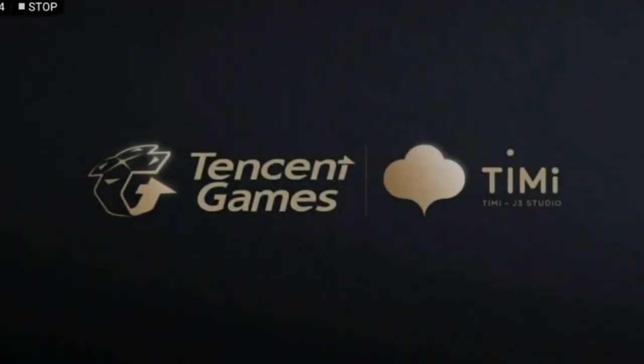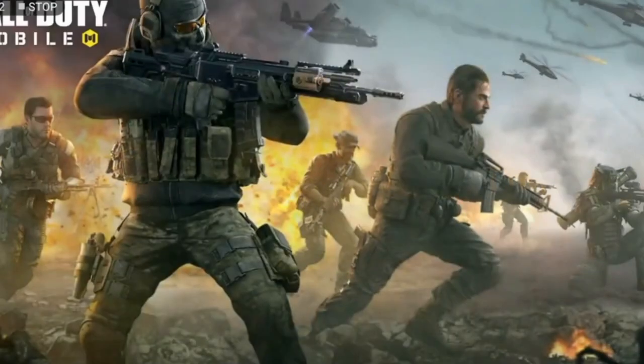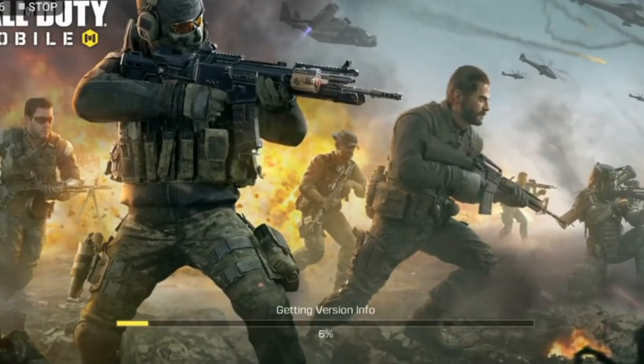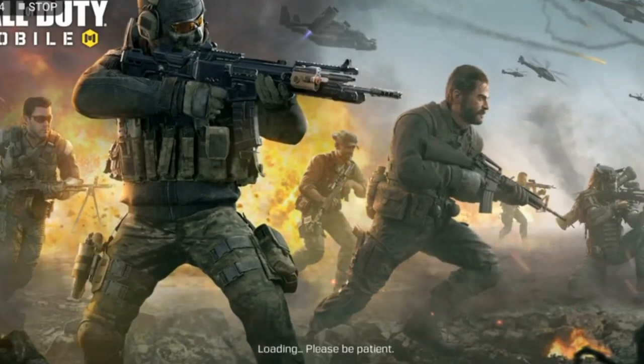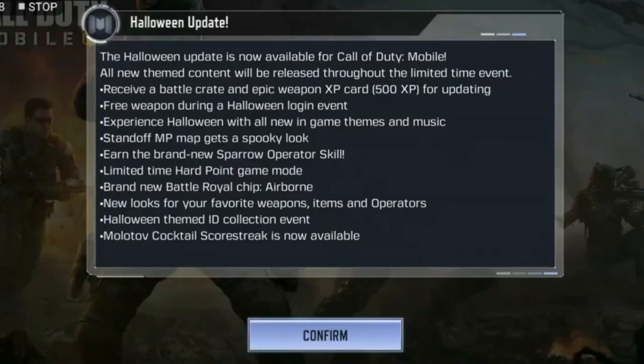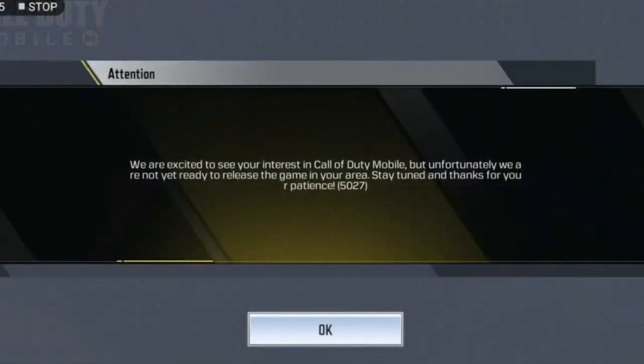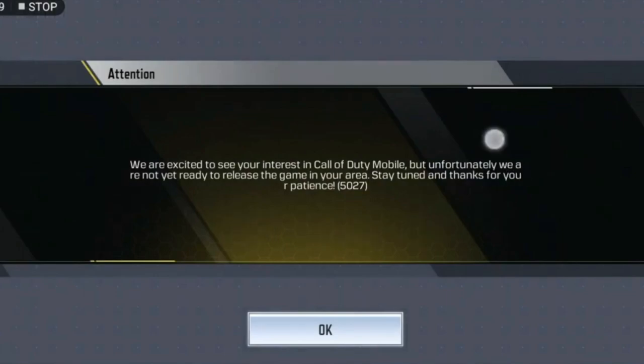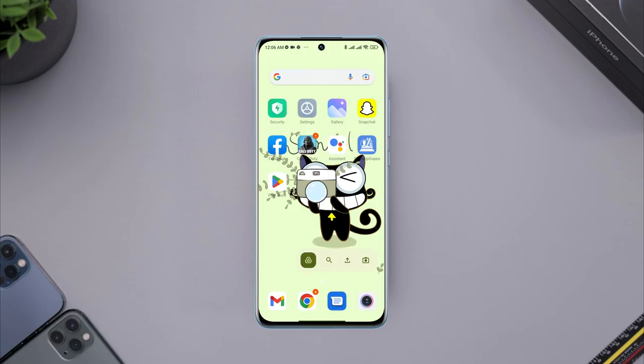Can't you play Call of Duty from your country or region? Are you getting this error that says we are excited to see your interest in Call of Duty Mobile, unfortunately we are not yet ready to release the game in your area? Stay tuned and thanks for your patience. Now if you have this problem in your area and want to play Call of Duty, watch this video and learn a quick way to solve your problem.